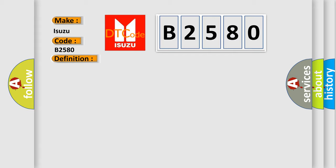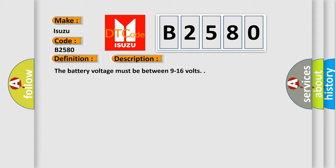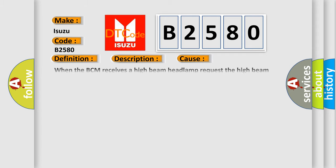And now this is a short description of this DTC code. The battery voltage must be between 9 to 16 volts. This diagnostic error occurs most often in these cases.